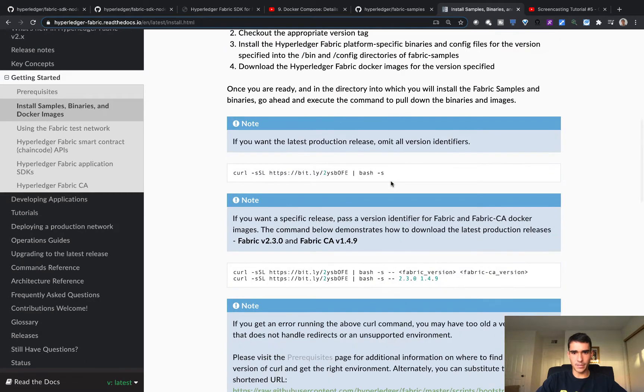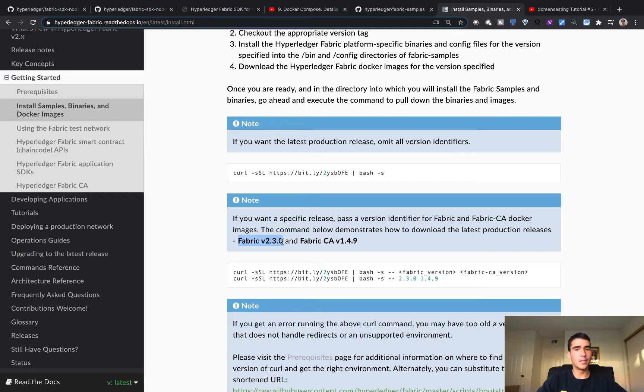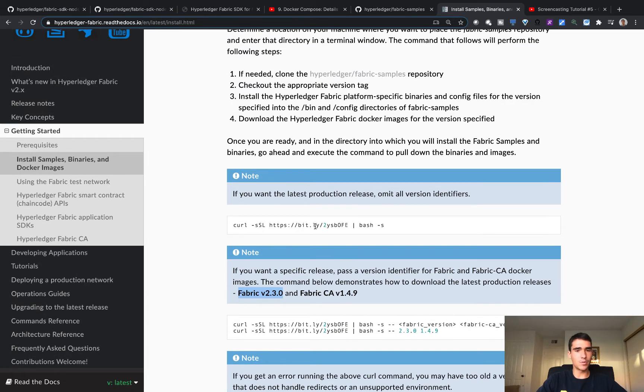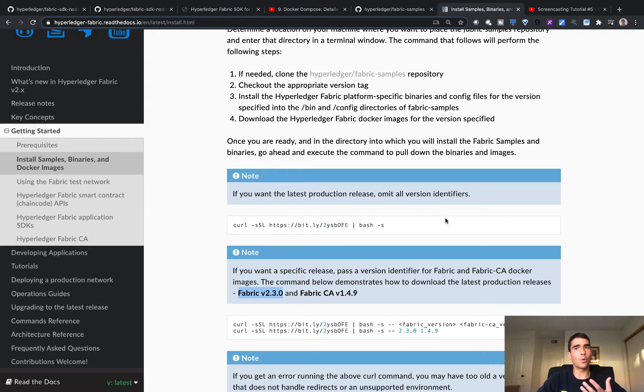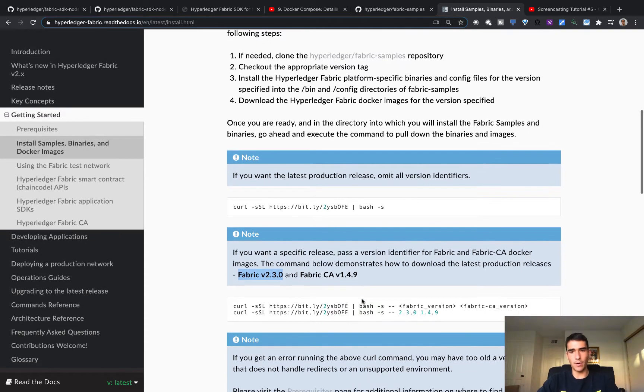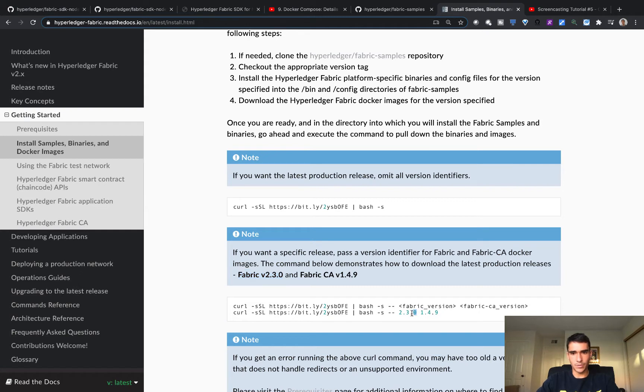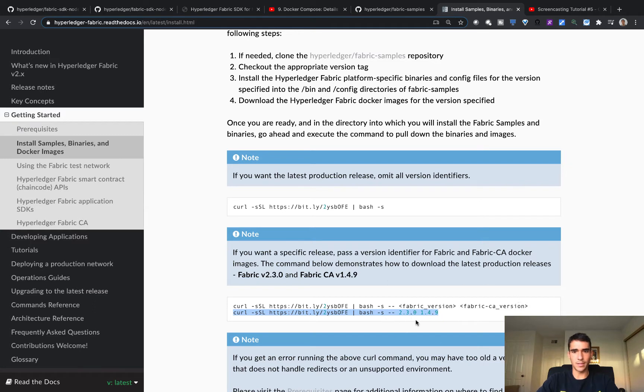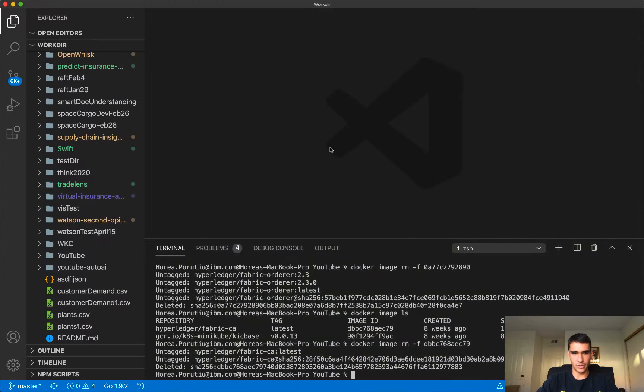So basically the last Fabric release is 2.3, but I'm going to go ahead and do 2.2 because it's LTS, so that's long-term support, and that usually is more stable. So I'm going to basically just copy and paste this curl command into your terminal, and this will download all the binaries.